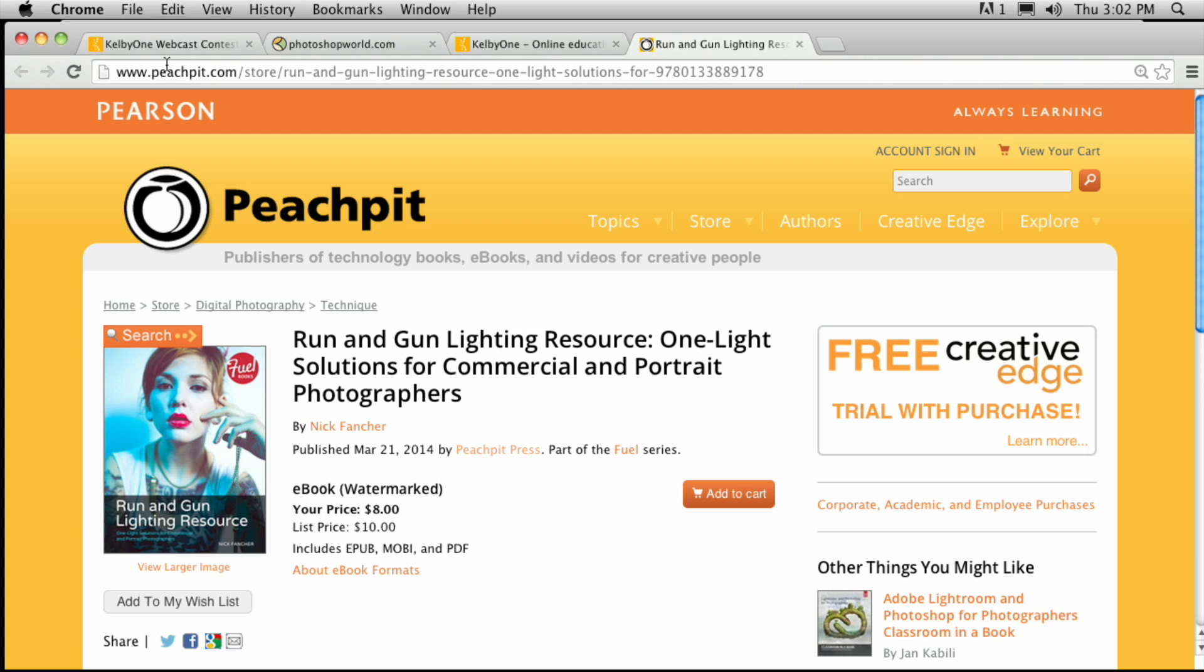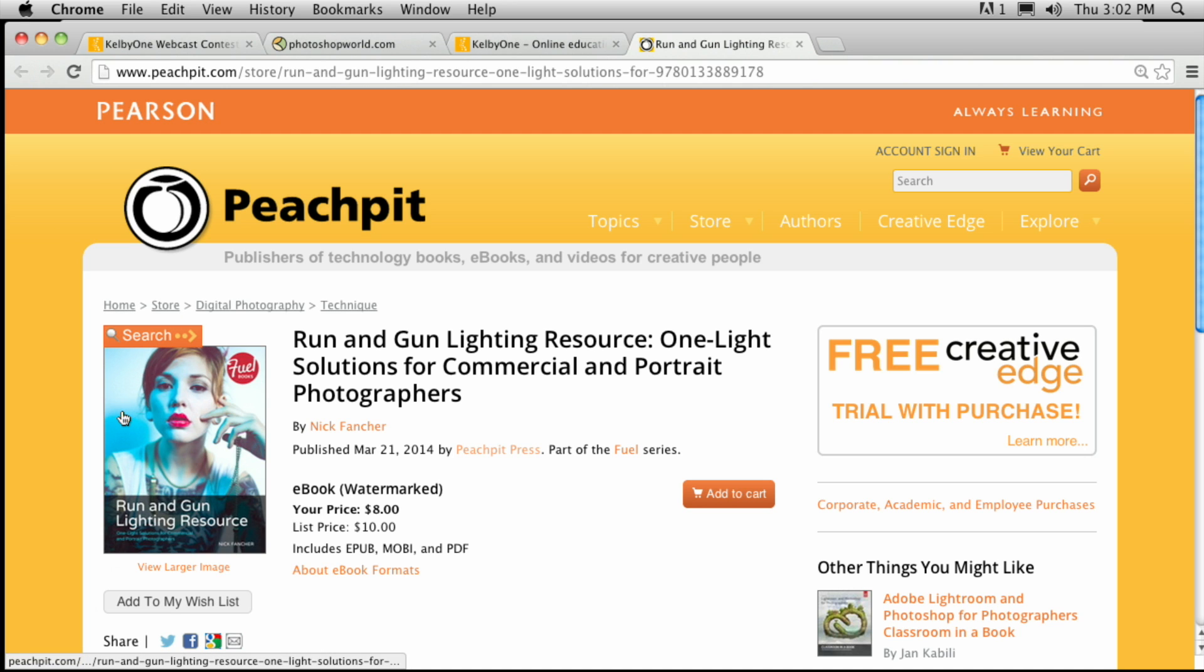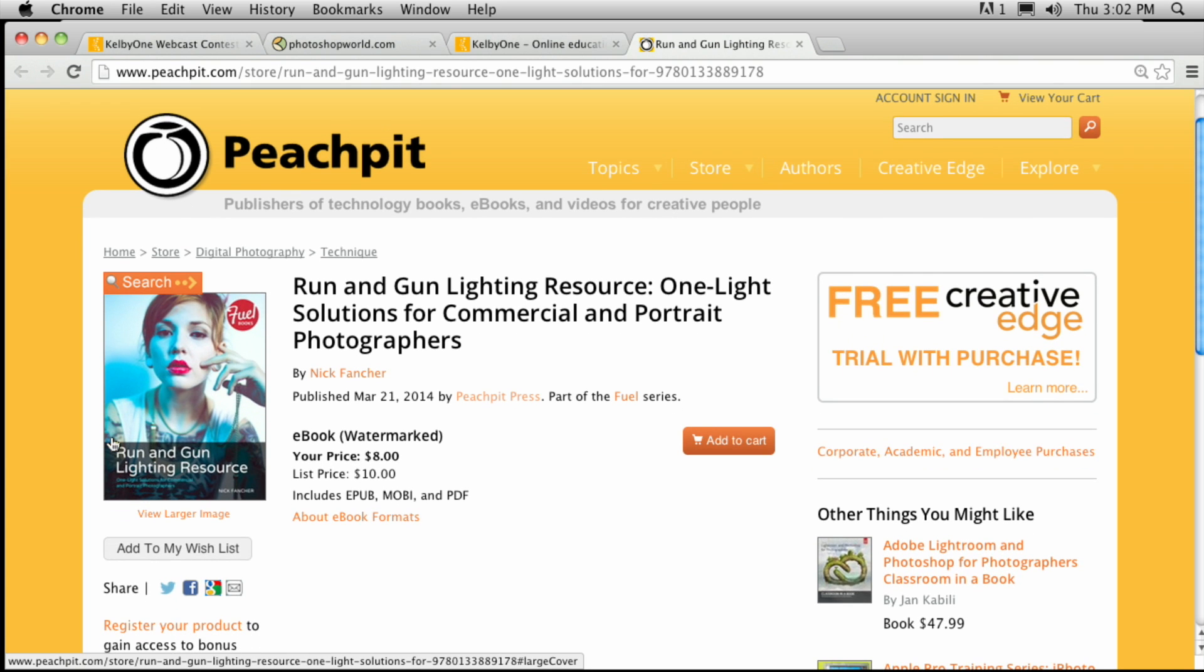But we do have a great Peach Pit deal. And it is 40% off run and gun lighting resources, One light solutions for commercial and portrait photographers by Nick Fancher. And if you will go to peachpit.com slash kelby1, you'll be able to go in there and make sure you apply the coupon code kelby1 to get the 40% off. Hi. Oh look. Hey, it's Corey. Corey, what'd you bring? I bring gifts. Bring gifts. I come bearing gifts. Did you bring a new phone for me? No. Sorry. Jerk. They might have one in IT though. They confiscate phones all the time.